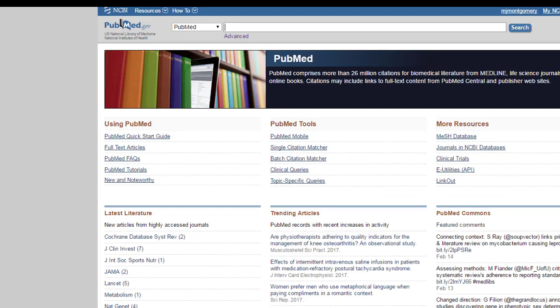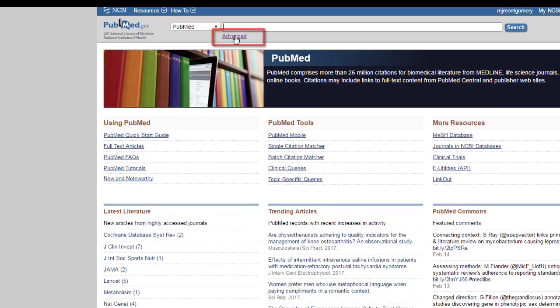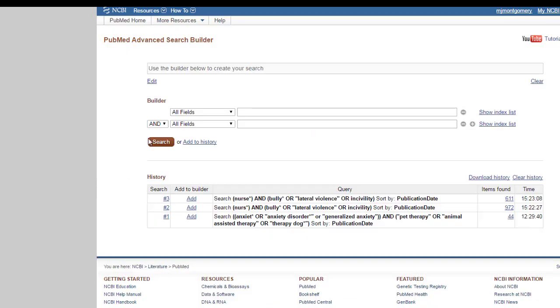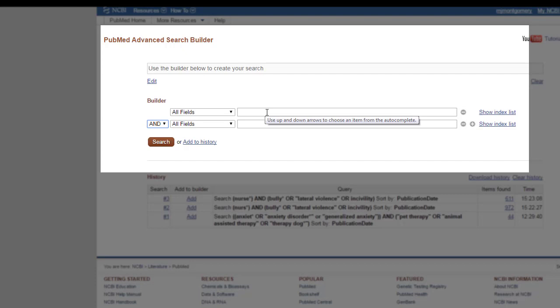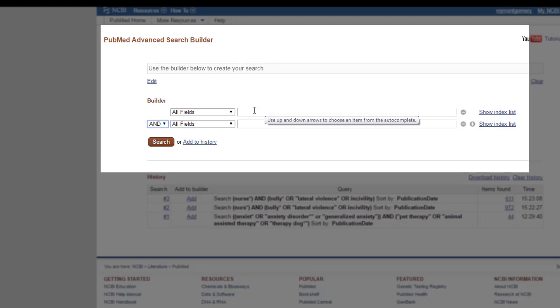Just to show you that other databases have similar search capabilities, here's what building a search in PubMed looks like. So, again, you want to go to the advanced search screen. And there are our Boolean operators right there. Hooray. And so, I'm going to change my search up a little bit. I'm trying to find articles on the concept of bullying in the field of nursing.